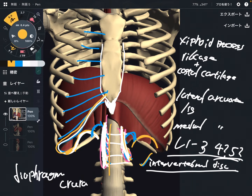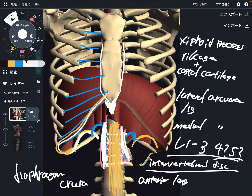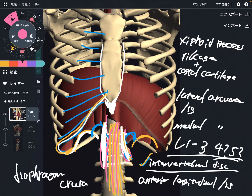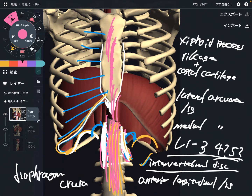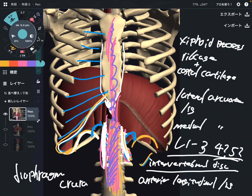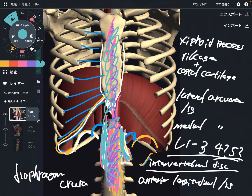Do you see the yellow tissue on the lumbar spines? This is a ligament — the anterior longitudinal ligament. This ligament is very long. It goes up through the thoracic spine and all the way up to the cervical spine. So if this part gets tight, that tension can travel all the way up to the cervical spine — that is why tightness from the diaphragm can affect all spines. These are the origins of the diaphragm.